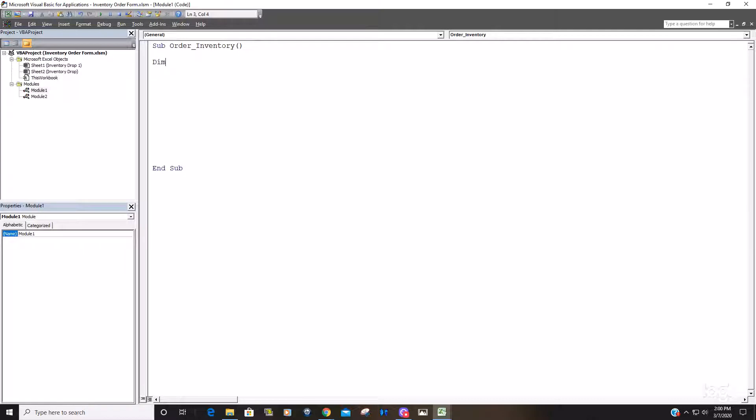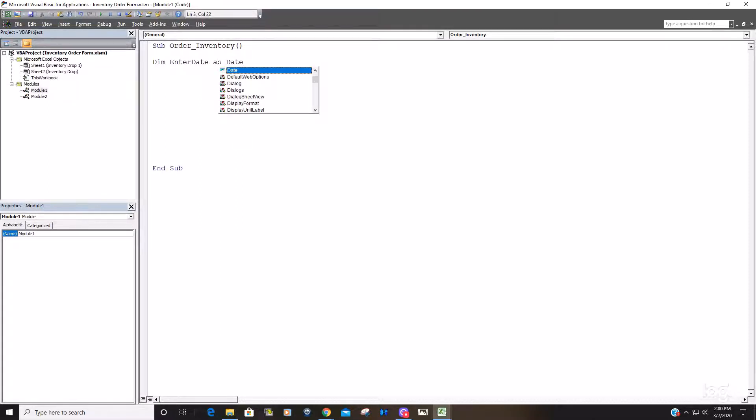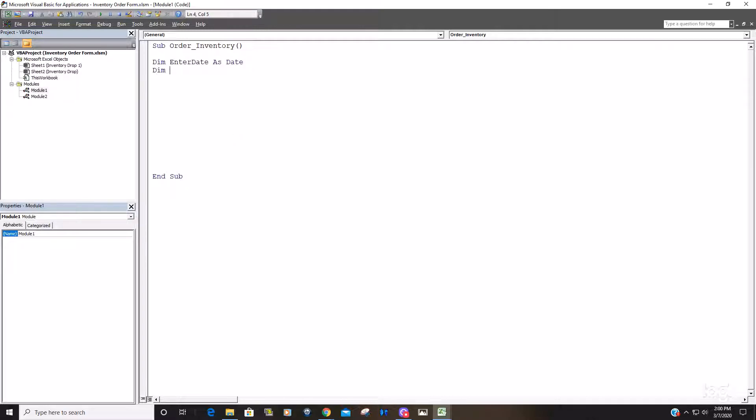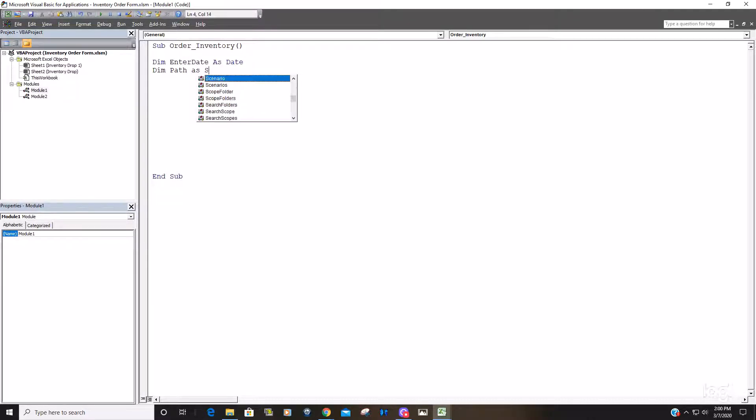We're going to start out by declaring our variables with the keyword dim. The first variable is going to be our date that the user will specify, so we're just going to call it enter date and the data type is obviously going to be a date. We're also going to have a path variable and when you specify a path when you're opening a file, that's usually in strings in double quotes, so that's going to be a file type string.